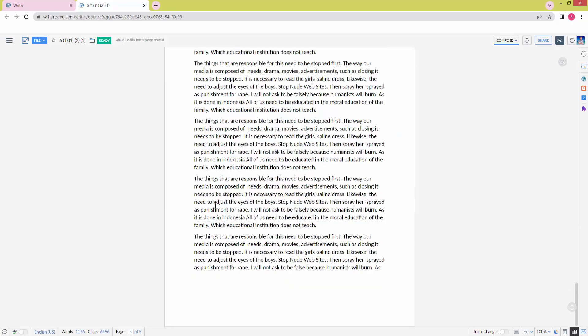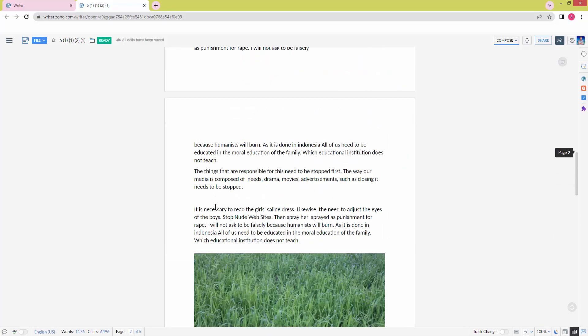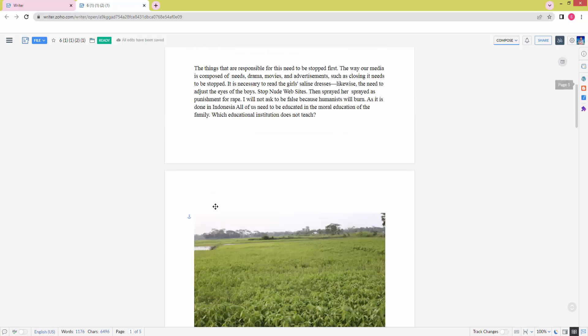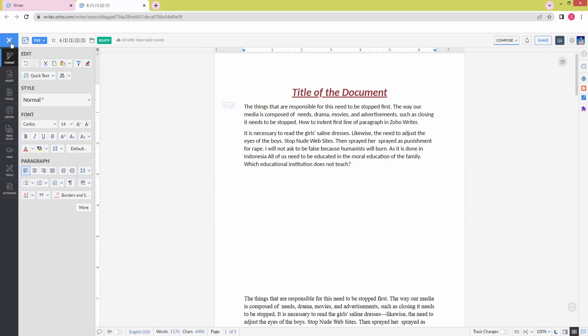At first, you have to open your Joho Writer document. Now we can see here a document. We want to make the indent on the first line of this document. Click before the first line, then go to the three-dot dropdown menu.